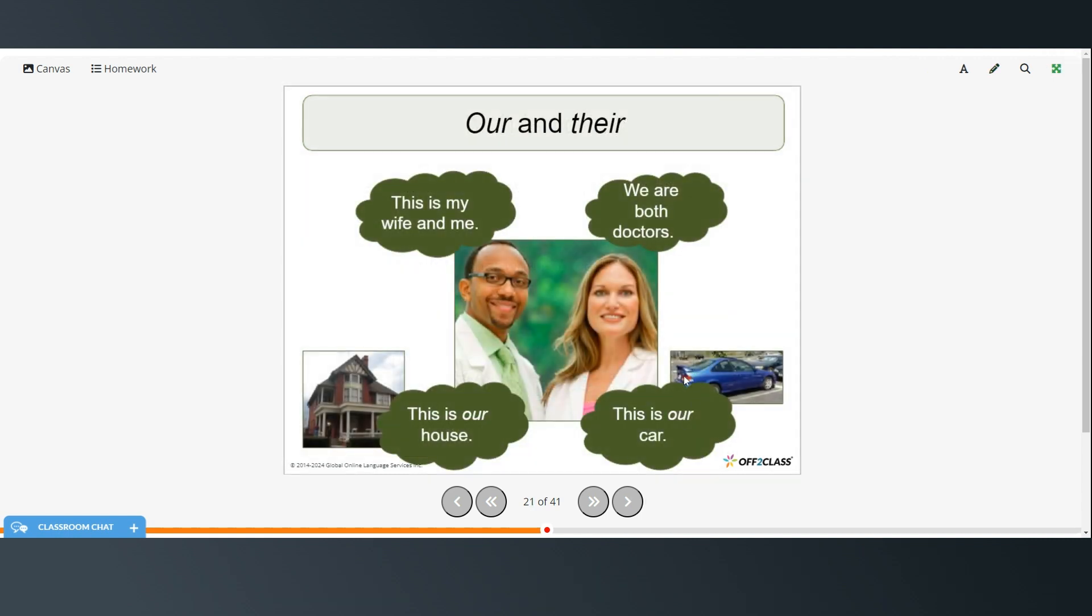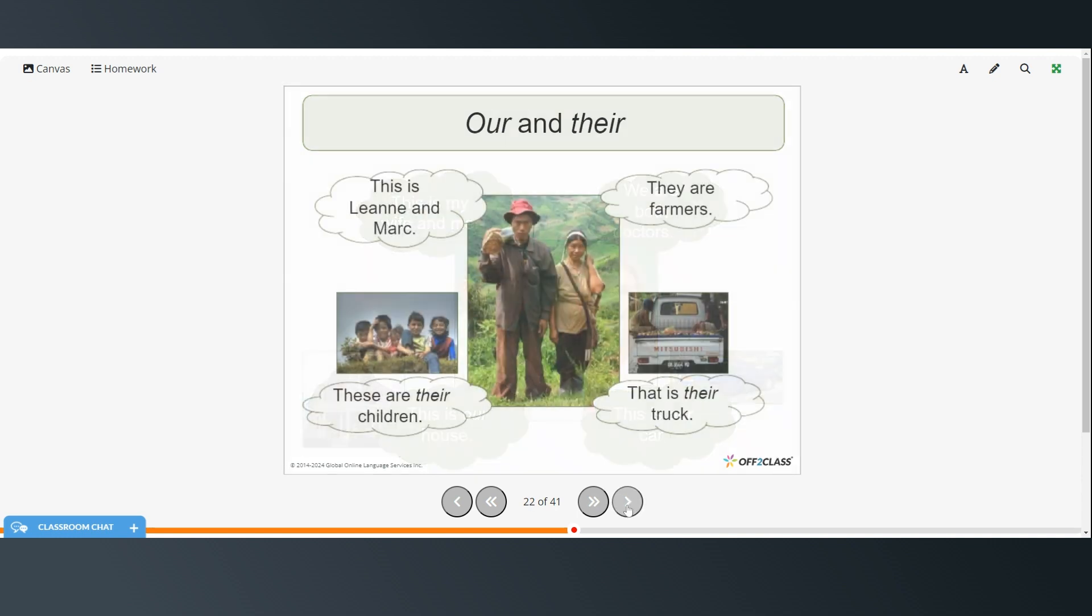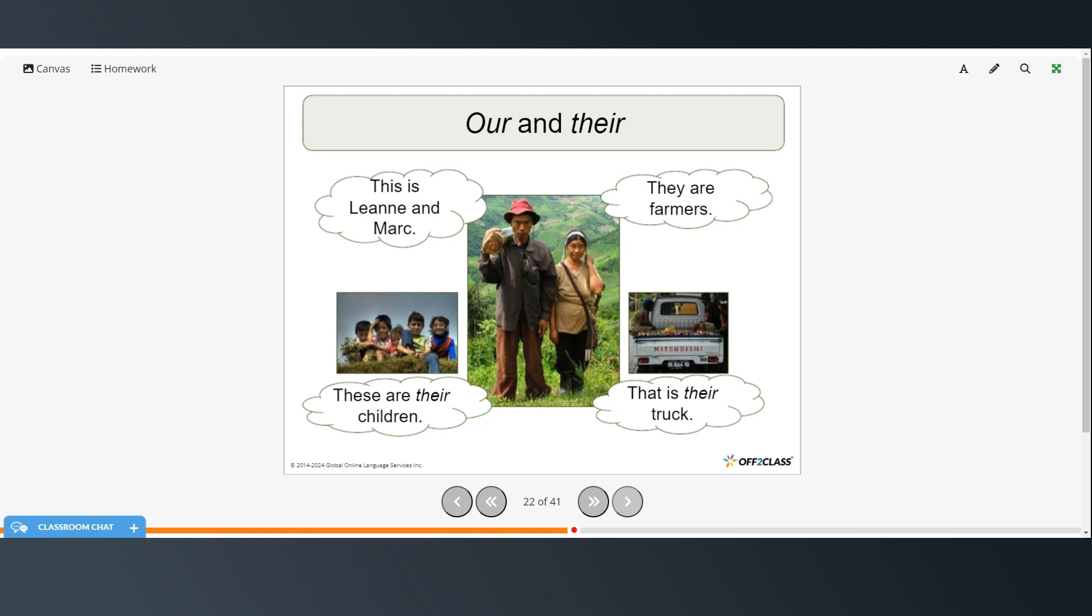Alright. Now we're going to look at our and their. So he says this is my wife and me. We are both doctors. So this house belongs to both of them. So it would be this is our house. Here the car belongs to the two of them. So they say this is our car. So when something belongs to you and another person you use our. And then their. This is Leanne and Mark. They are farmers. These are their children. So the children belong to the two of them. And that is their truck. So the truck belongs to both of them.